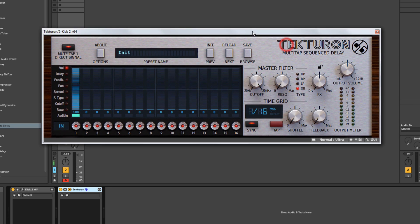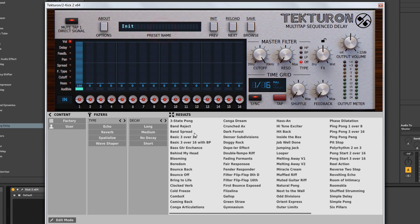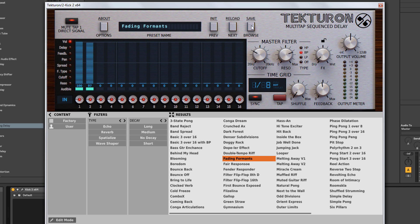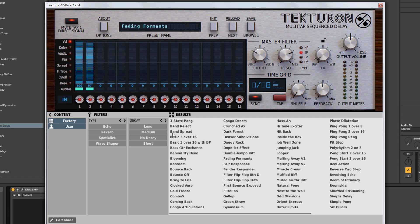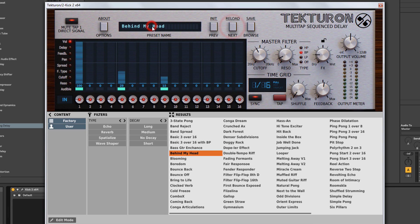Clicking the preset name window opens the preset browser and shows your preset name. You can click between presets — there's also a Browse button on the right. When choosing presets you can filter between Factory and User, and there are filters by type: echo, reverb, spatialized, wave shaper, and decay length. You've also got Next and Previous preset buttons to scroll through them, though I'd mostly use the browser.